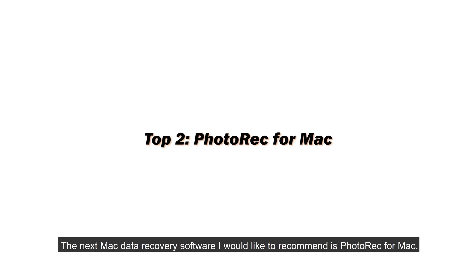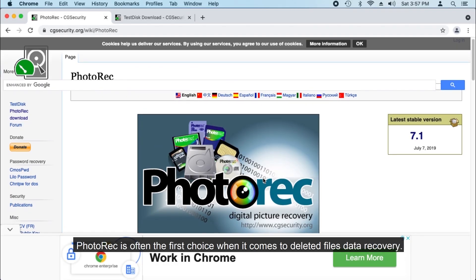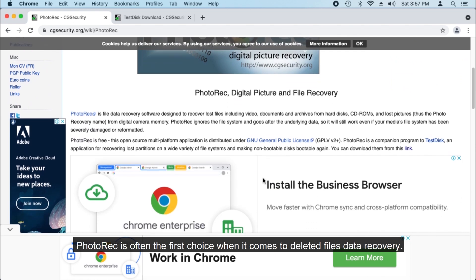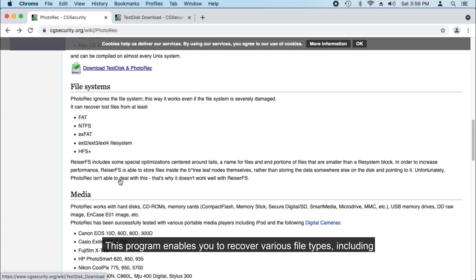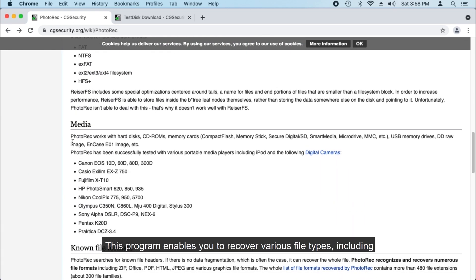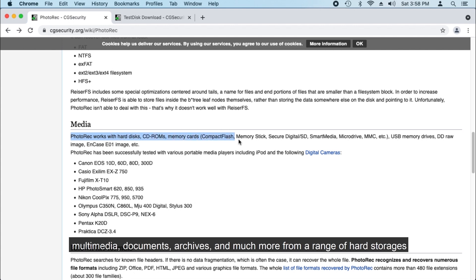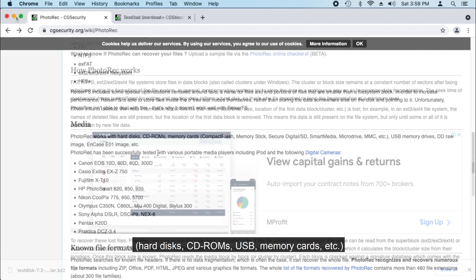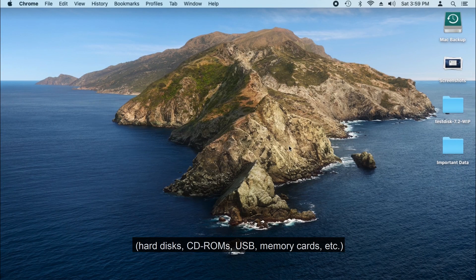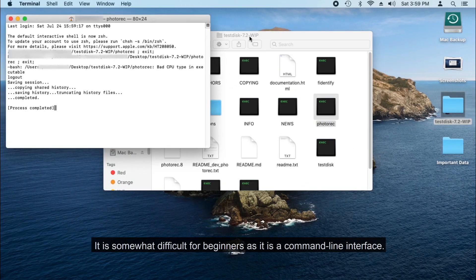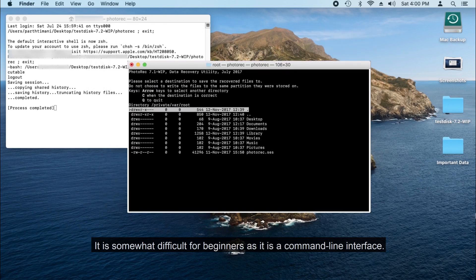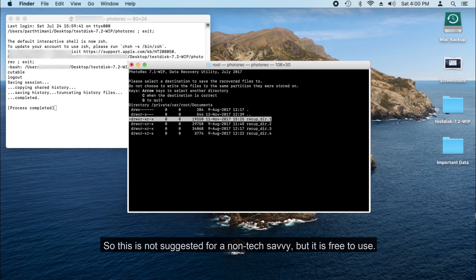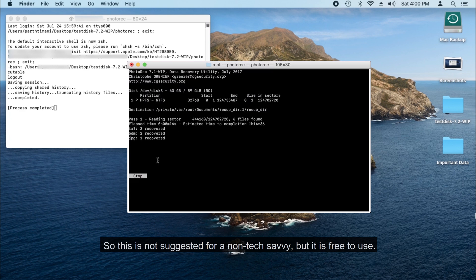The next Mac data recovery software I would like to recommend is PhotoRec for Mac. PhotoRec is often the first choice when it comes to deleted files data recovery. This program enables you to recover various file types, including multimedia, documents, archives, and much more from a range of hard storages, hard disks, CD-ROMs, USB, memory cards, etc. It is somewhat difficult for beginners as it is a command-line interface, so this is not suggested for non-tech savvy users, but it is free to use.